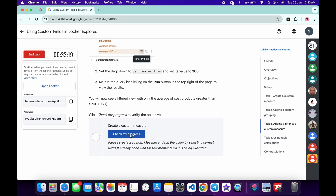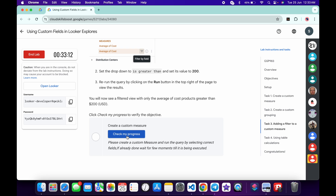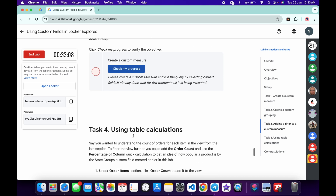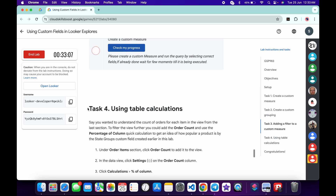If you click Check My Progress you should get a score. If you're not getting a score right away, don't worry — just wait a couple of minutes and keep hitting Check My Progress. You will get the score for sure.